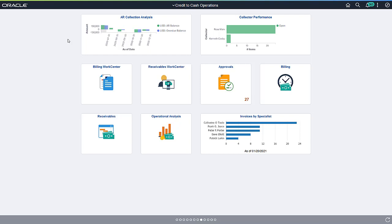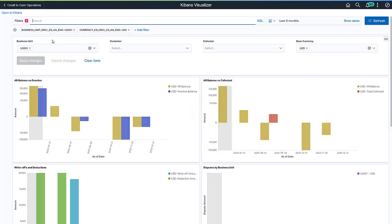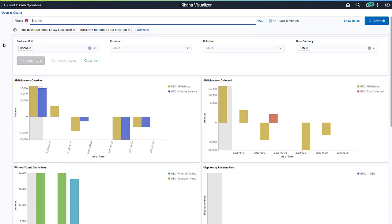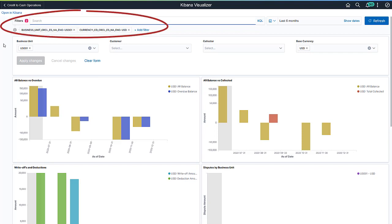As a receivables manager, let's access the AR Collection Analysis dashboard. The visualization of accounts receivables balance and overdue balance provides a holistic view of the receivables position. It helps you identify overdue amounts and take measures to collect them. All of the visualizations on the dashboard are connected. You can select any segment of a visualization to quickly filter the entire dashboard to a specific area of the organization.